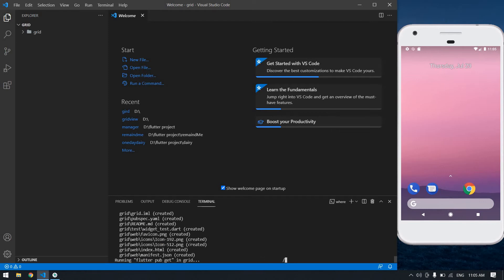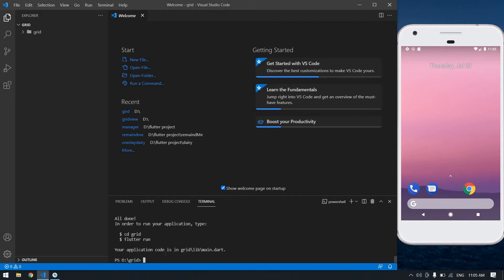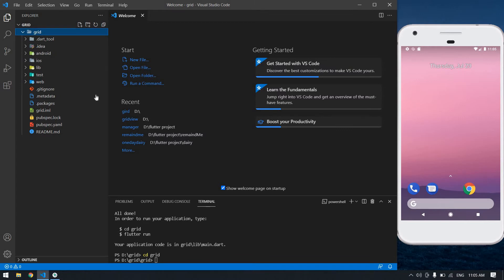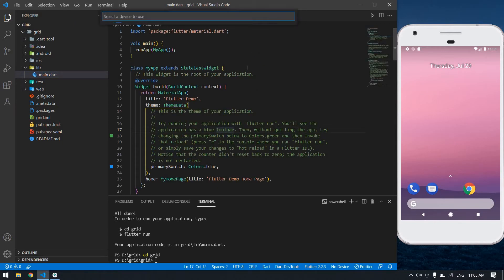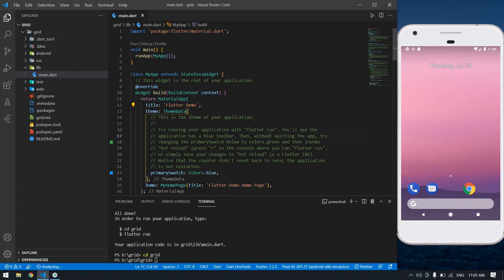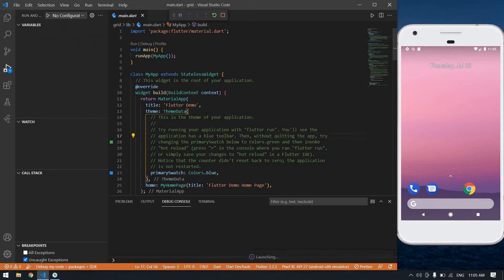Connect to the internet because it will download all necessary files. After creating the project, type 'cd grid' — our project name is grid. Now I'm going to debug the file. Press F5. I already opened my emulator here and it's debugging.